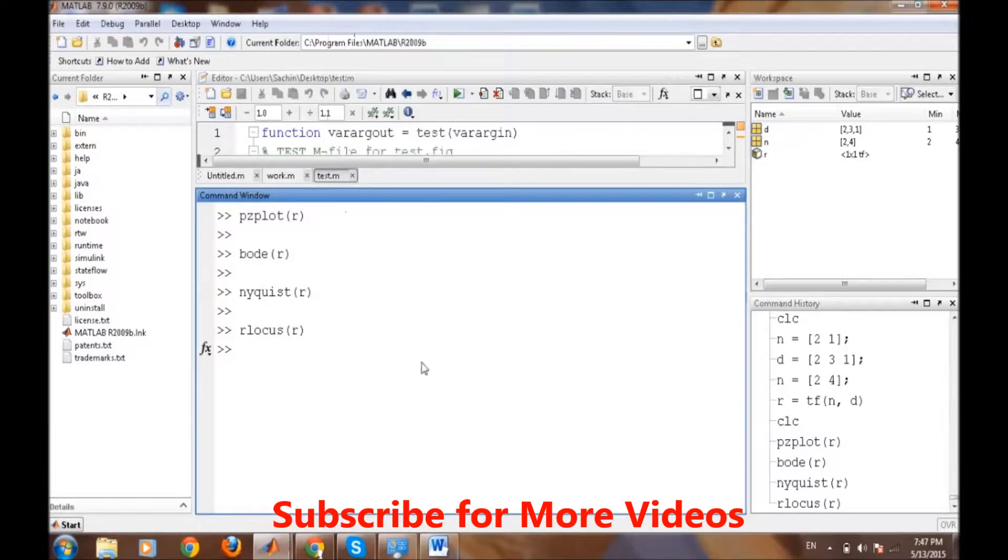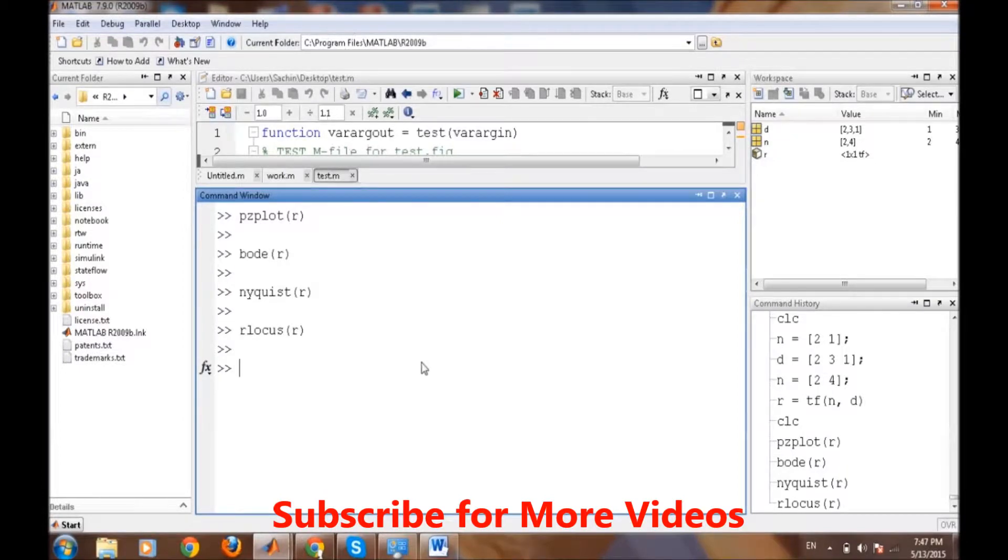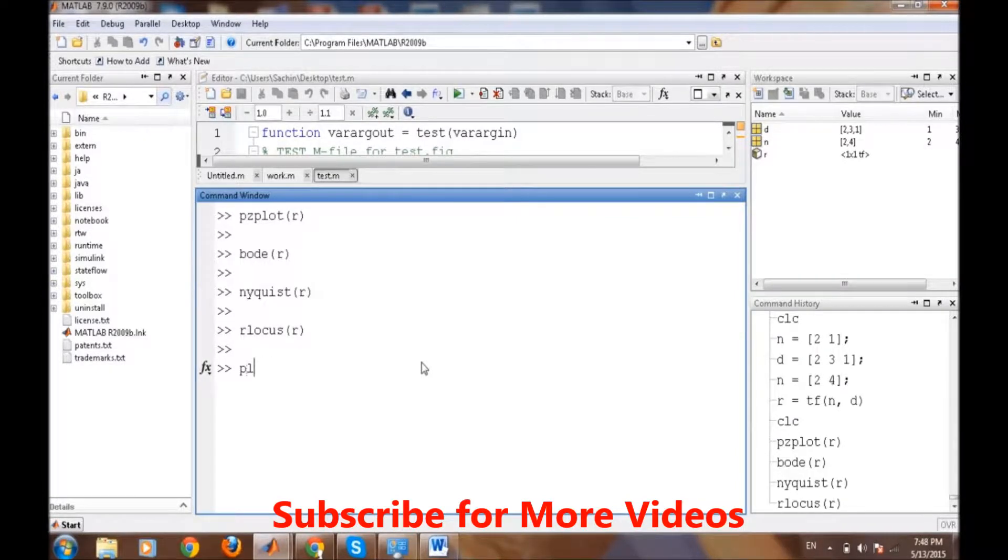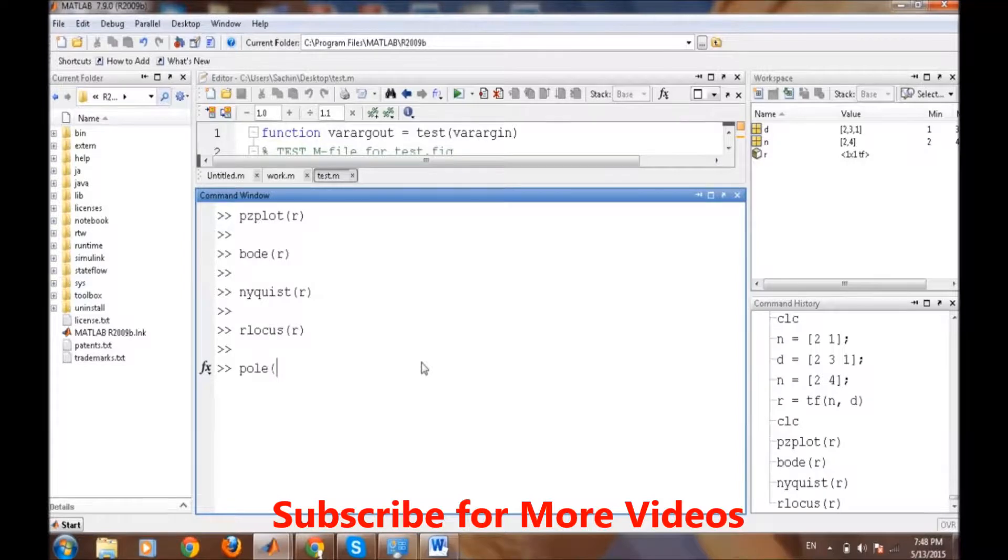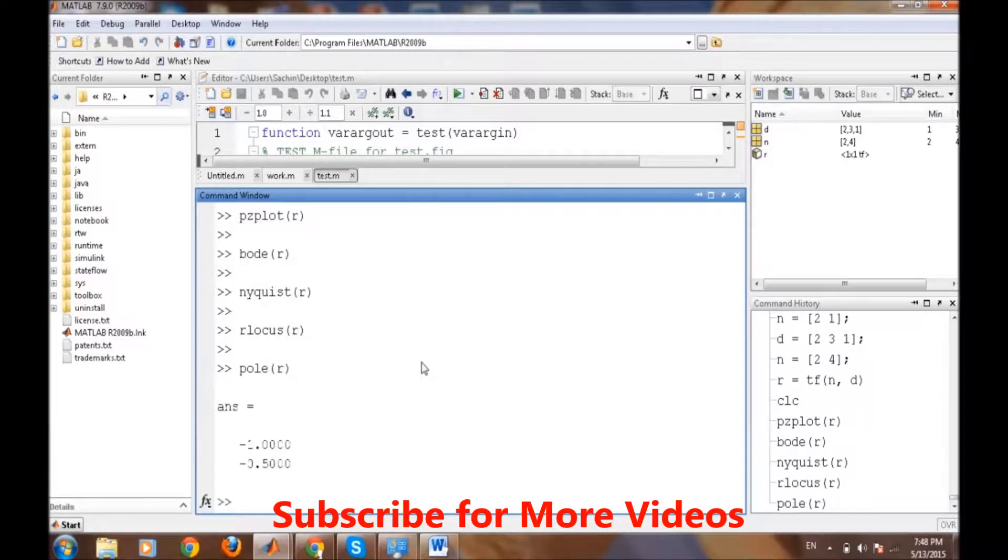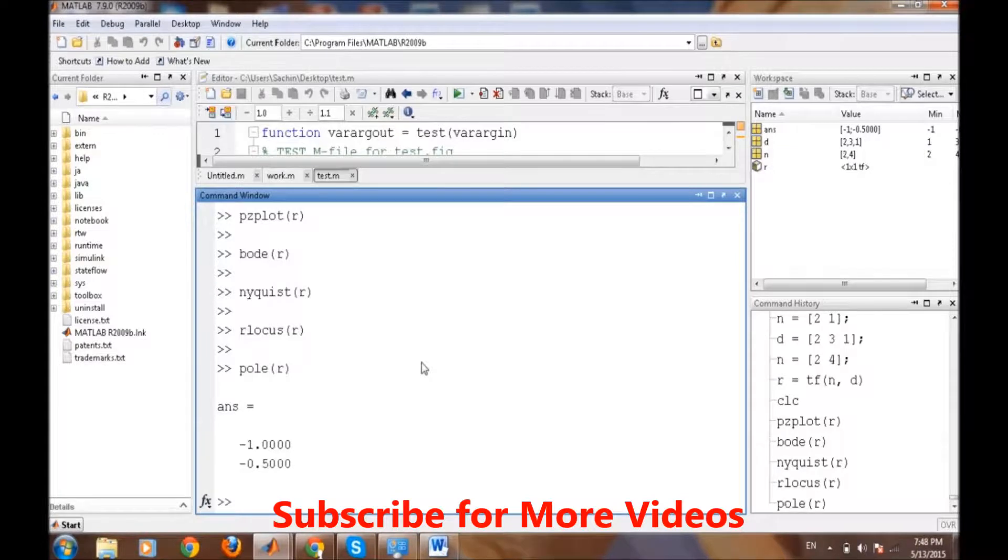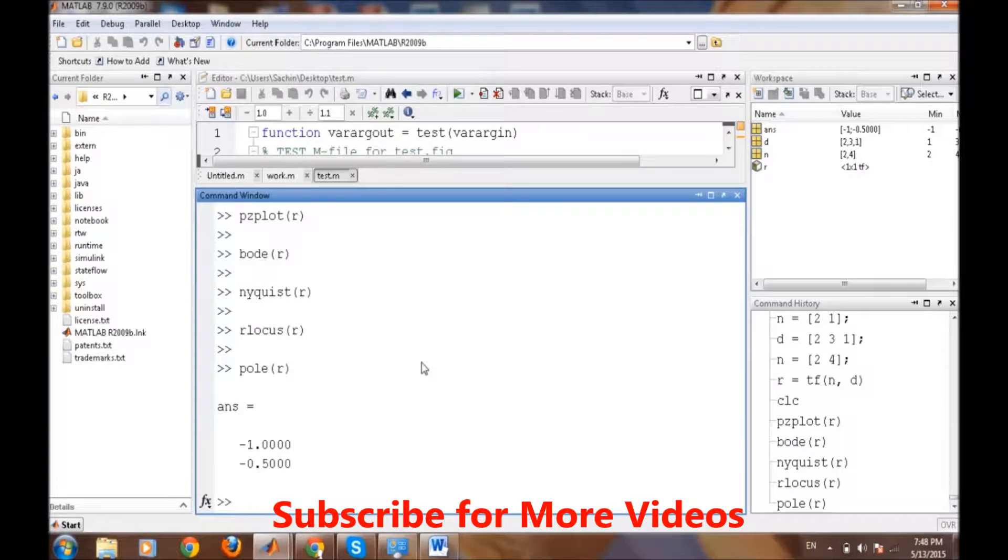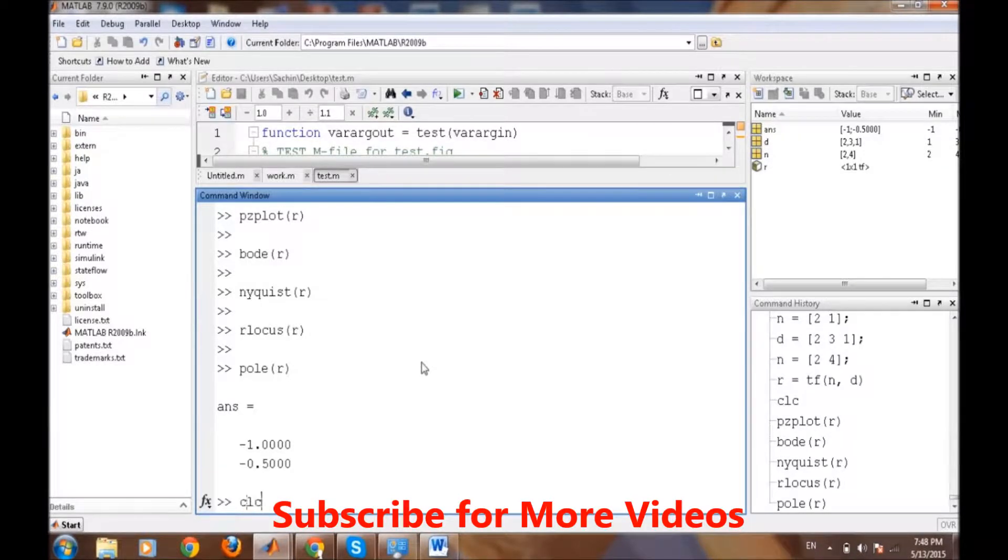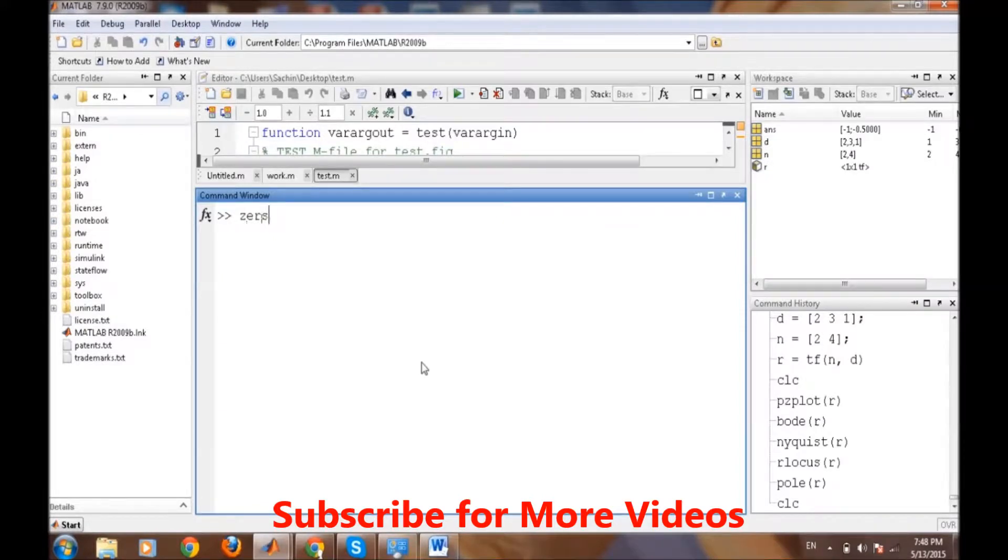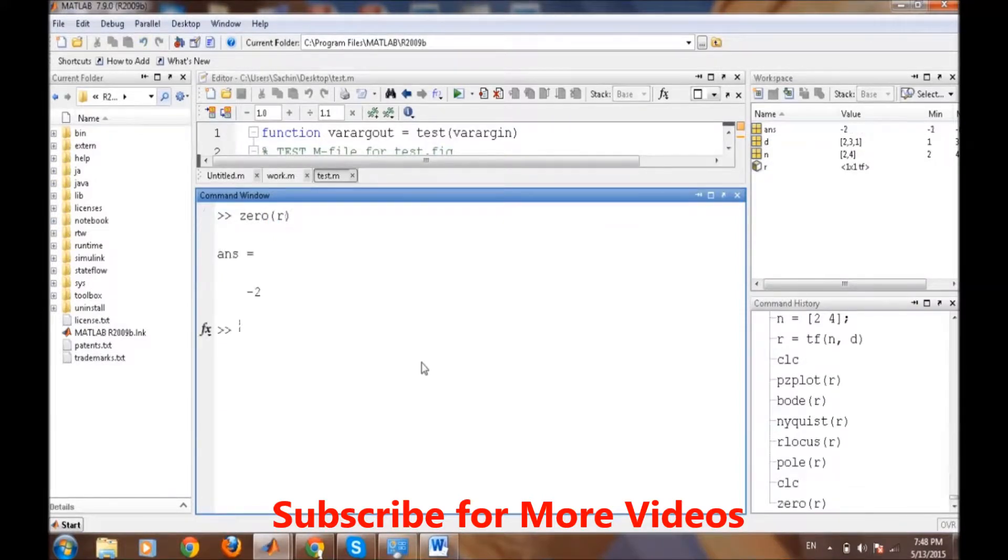Before closing, suppose we want to know the poles of the transfer function. We can easily get the poles just by writing pole and then r. It is displaying minus 1 and minus 0.5. These are exactly the poles of the transfer function. We can also get the zeros simply by command zero and then r. There was only one zero and that is minus 2.